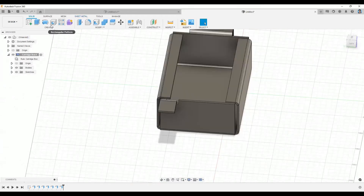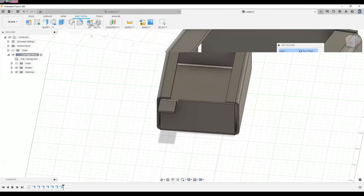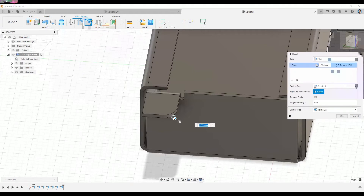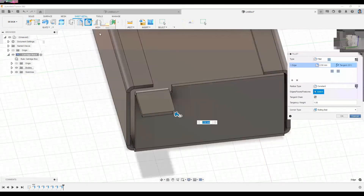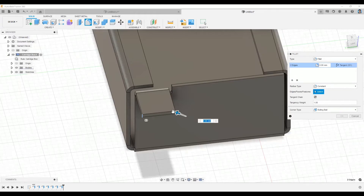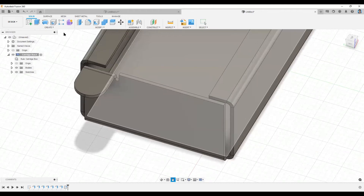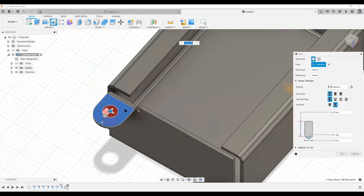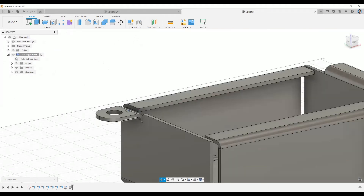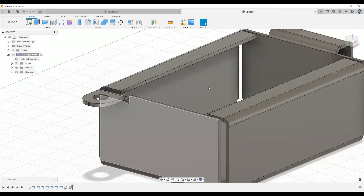Even though you created this design using sheet metal tools, you can always go back to Solid tools. For example, if you want to cut holes, mirror sides, or add fillets, you can do that using the Solid button. In this case, I'm going to add a fillet on both sides, and also add a hole.